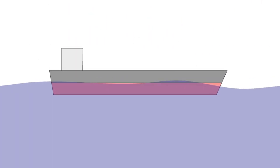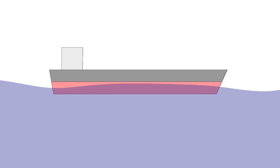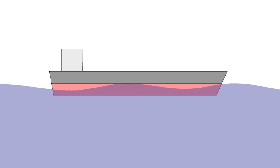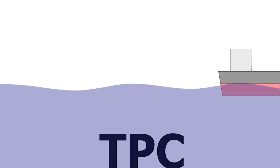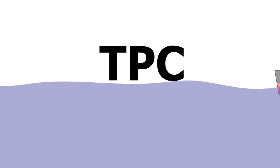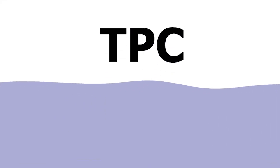Good morning, dear ladies and gentlemen. In this video, I'm going to explain a very important and useful hydrostatic parameter of the ship's hull which is called TPC.